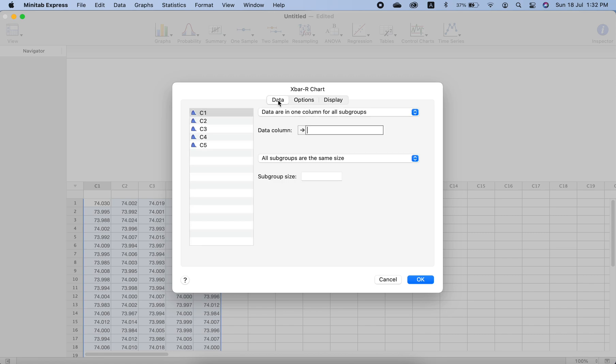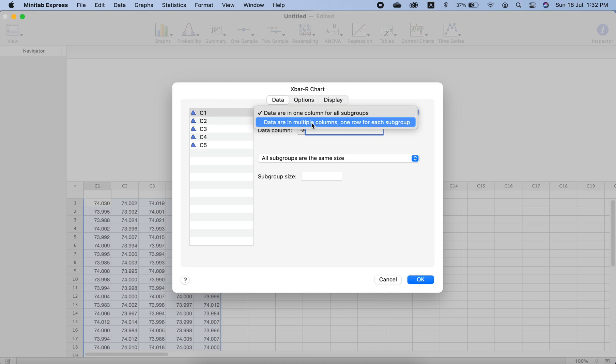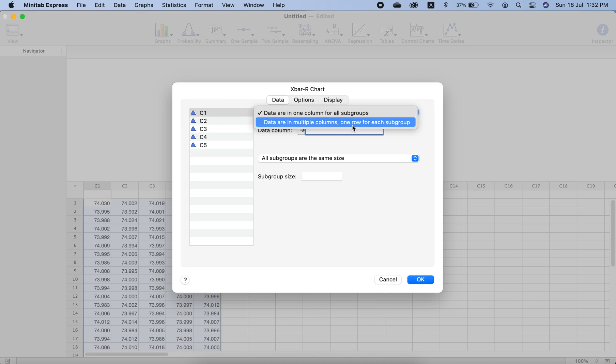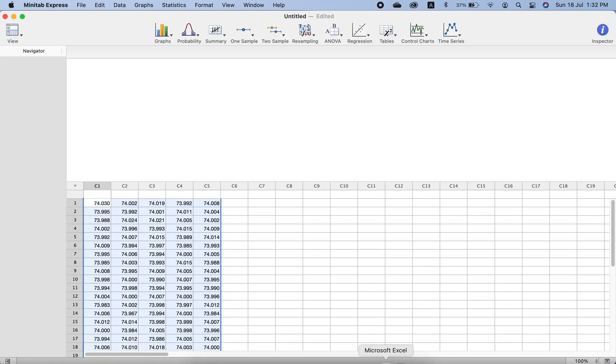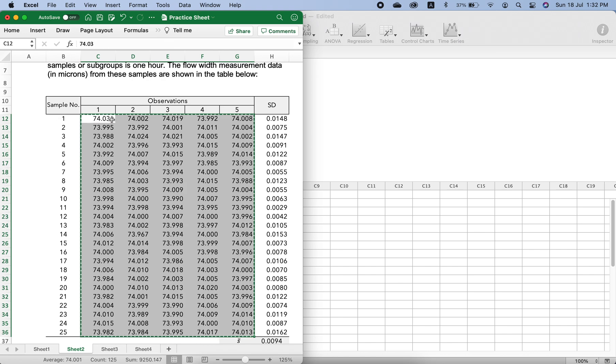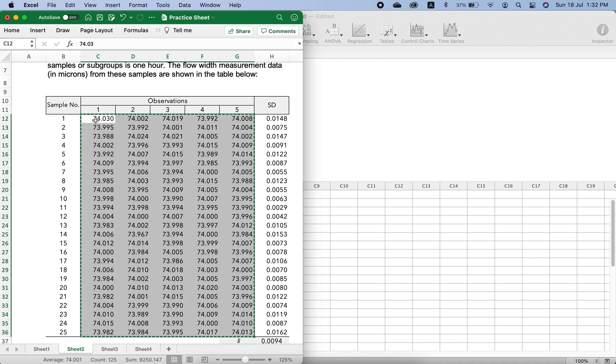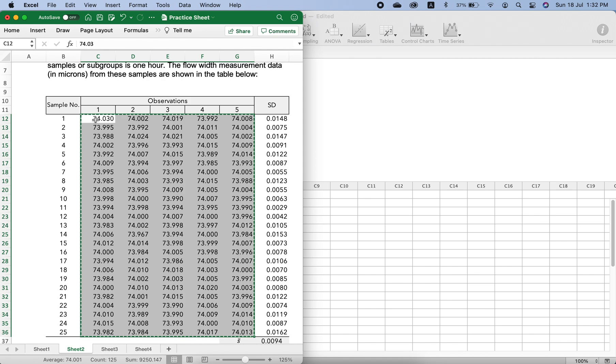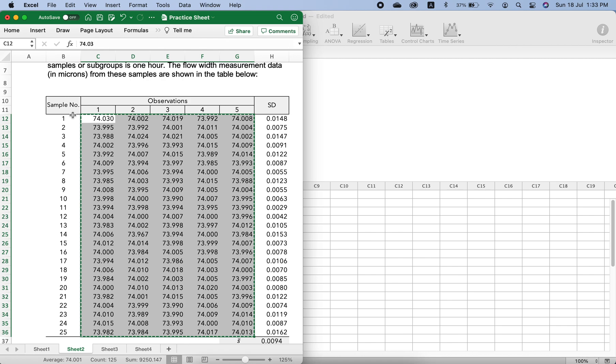Data is in multiple columns, one row for each subgroup, meaning one sample is in one row. One sample is in one row which has five columns because one column corresponds to one measurement. Each sample has five observations or measurements.